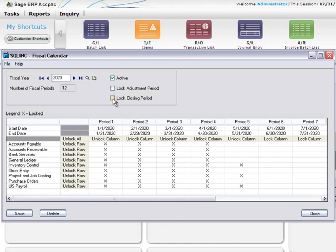Finally, you can also lock and unlock fiscal periods and years by module.